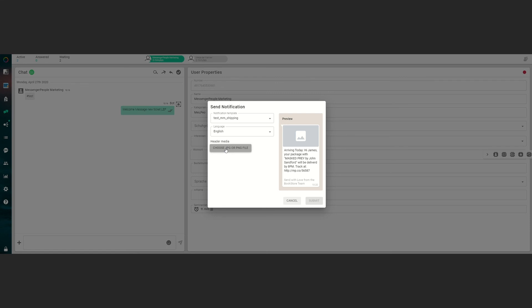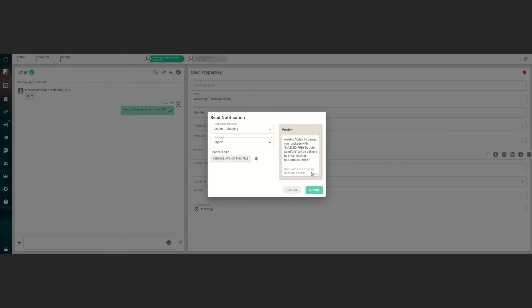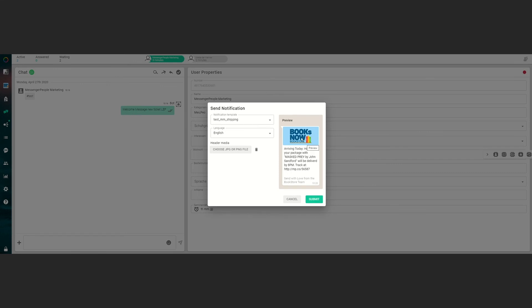Click on choose JPEG or PNG file, choose the file you want to use, in this case this picture. As you can see the preview will update and the picture is in it now and now we can click on submit to send the notification to the user.